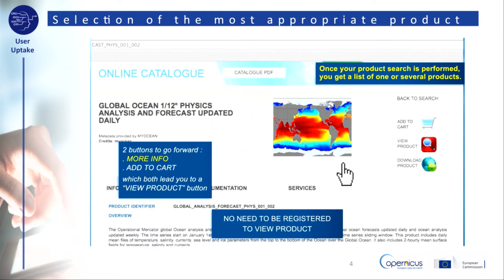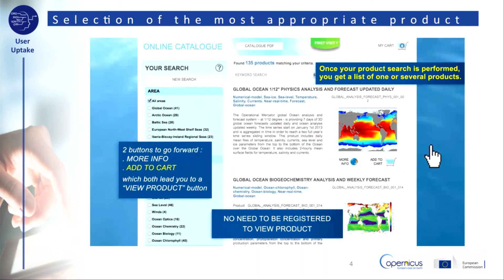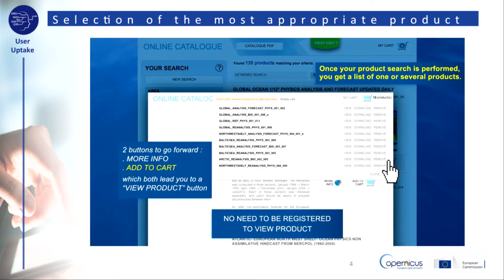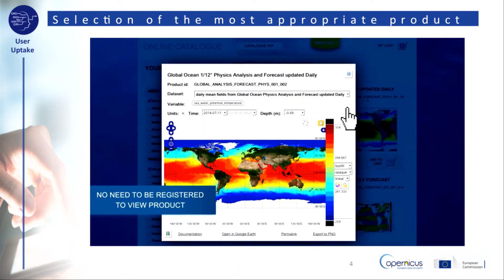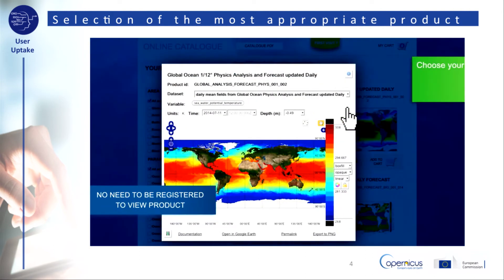Once your product search is performed, two buttons are available to go forward: the More Info button and the Add to Cart button. Both of them lead you to a View Product button.